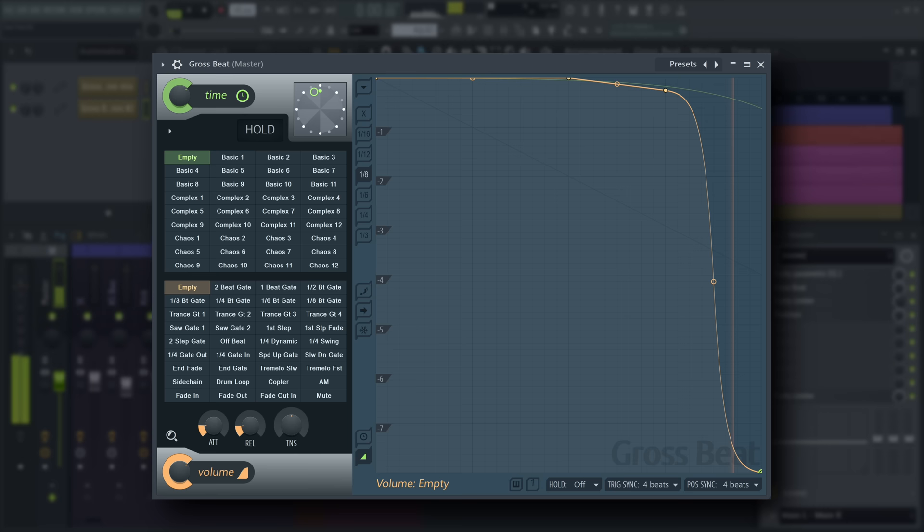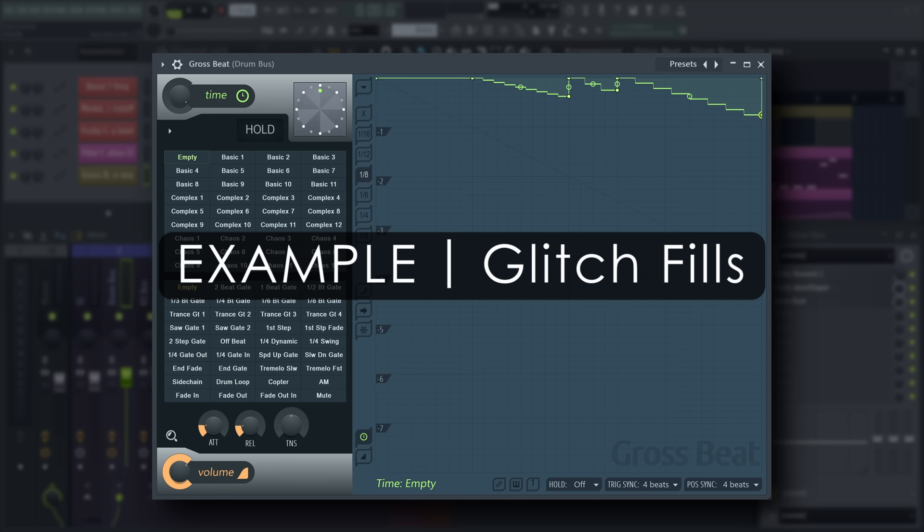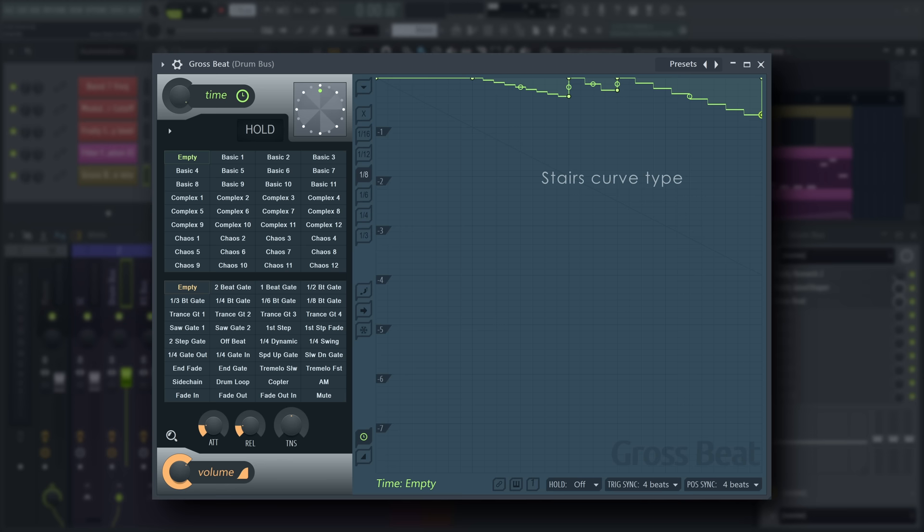Lots of classic jungle and drum and bass tracks used early samplers and very early time-stretching technology to spice up breakbeat loops. You can emulate this rhythmically with GrossSpeed like so.